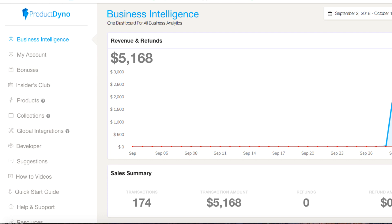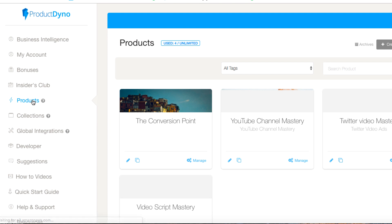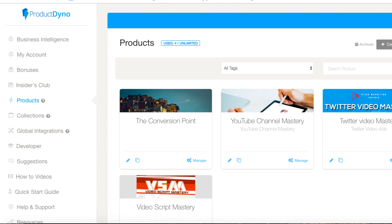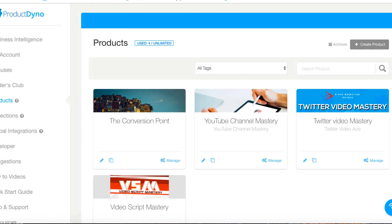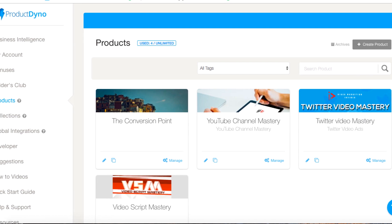But this is inside of the dashboard should you decide to get it. If you want to add a product, I've got tons of training in here. If you buy it you can actually go through the how-to videos and the quick start guide. You'll come to products and you can see I've got some products already here.